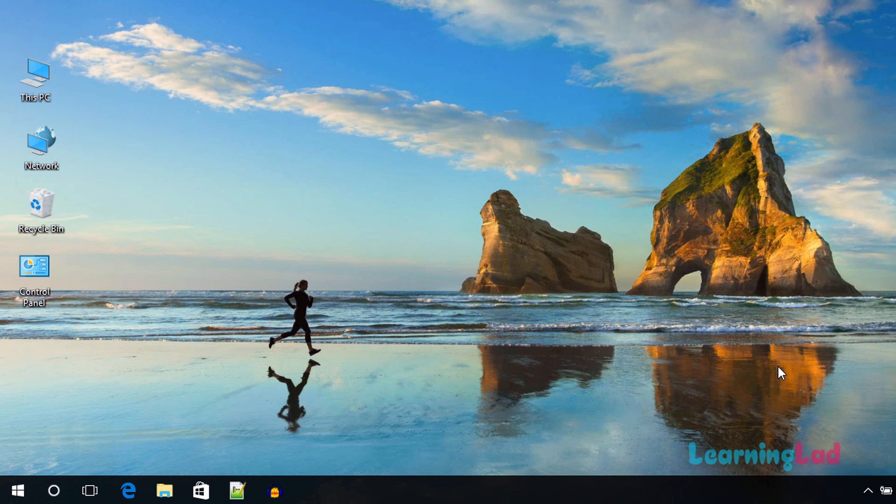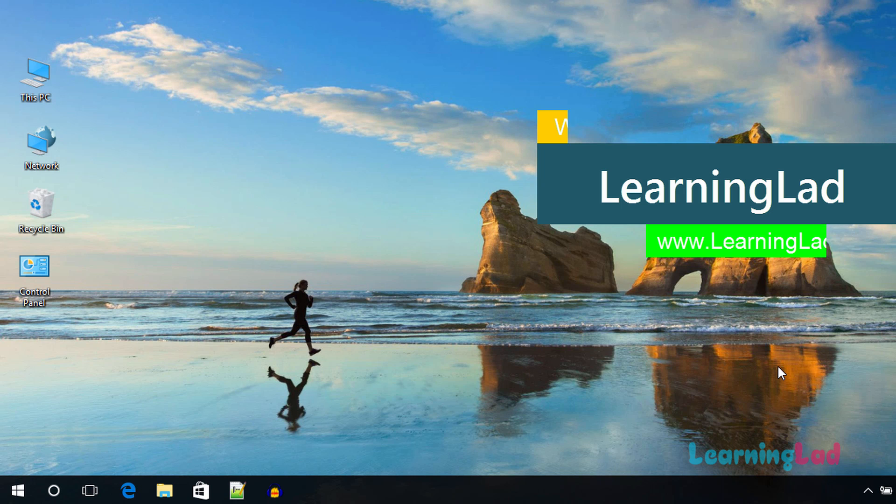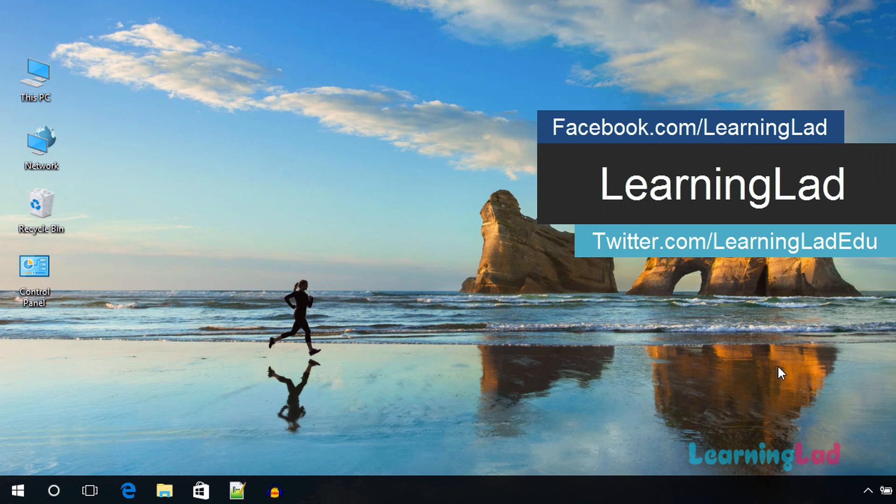Hi, this is Anil from Learning Lad, and in this video I'm going to show you how you can make your Windows 10 computer play a personalized voice message whenever you start your computer and log in to your user account.